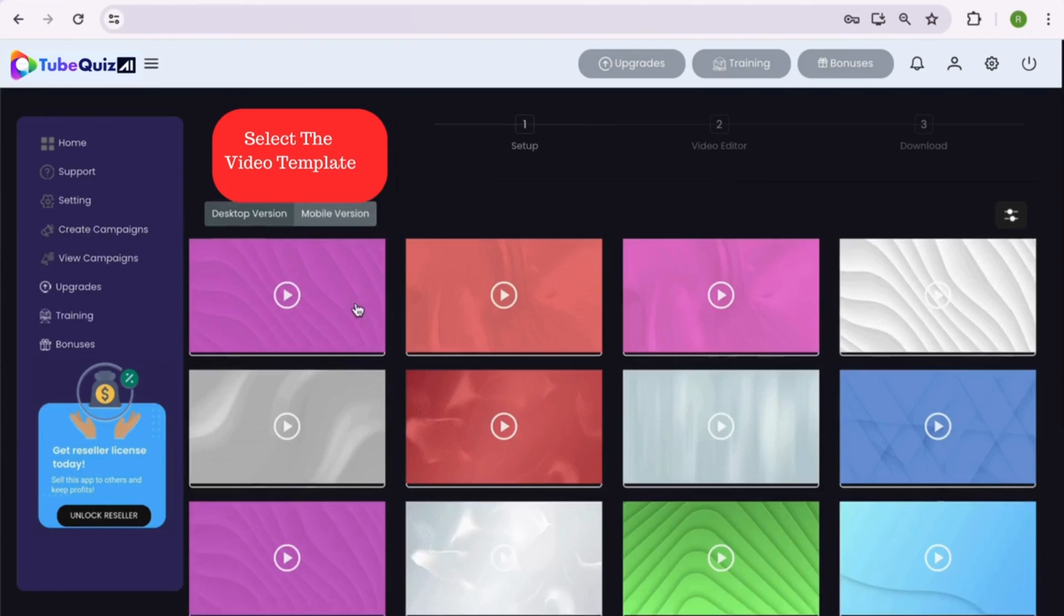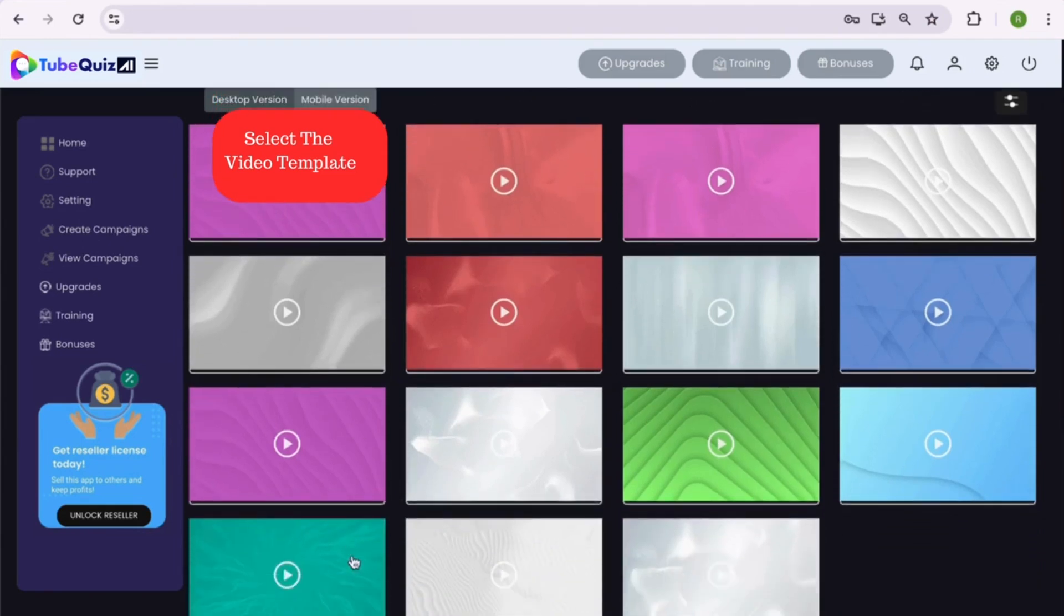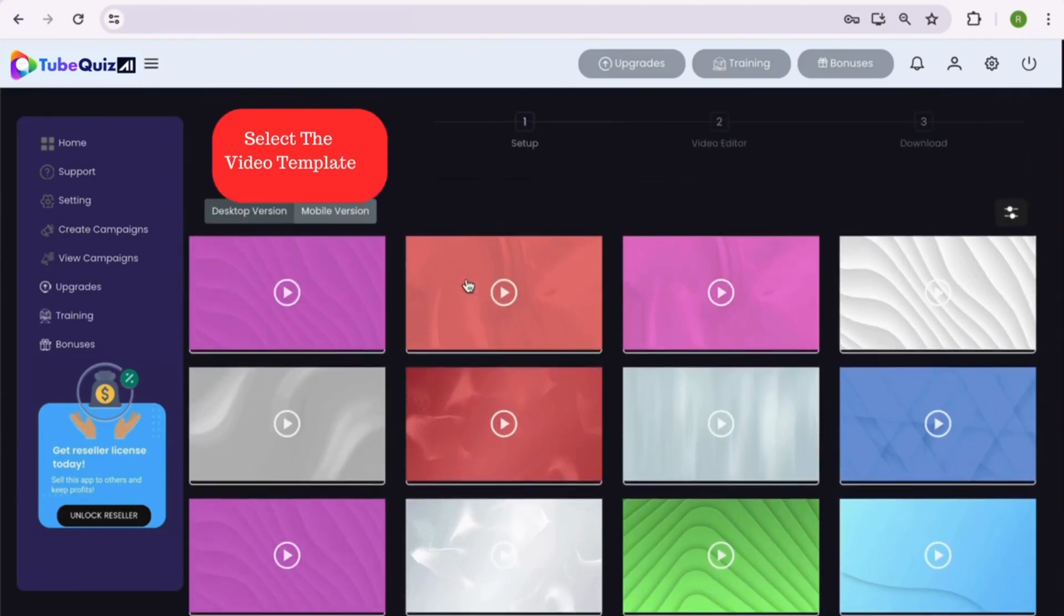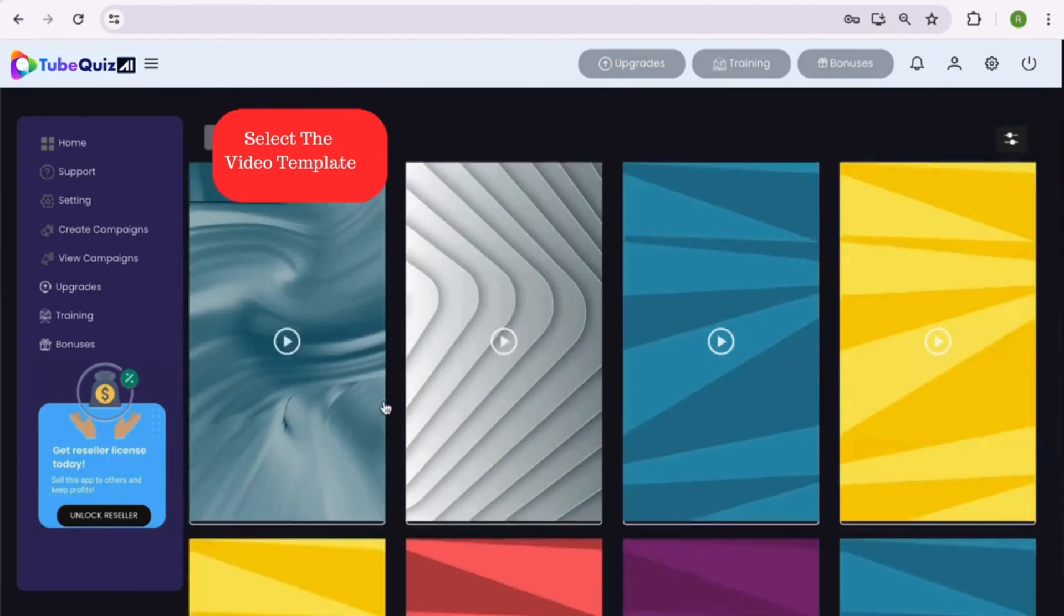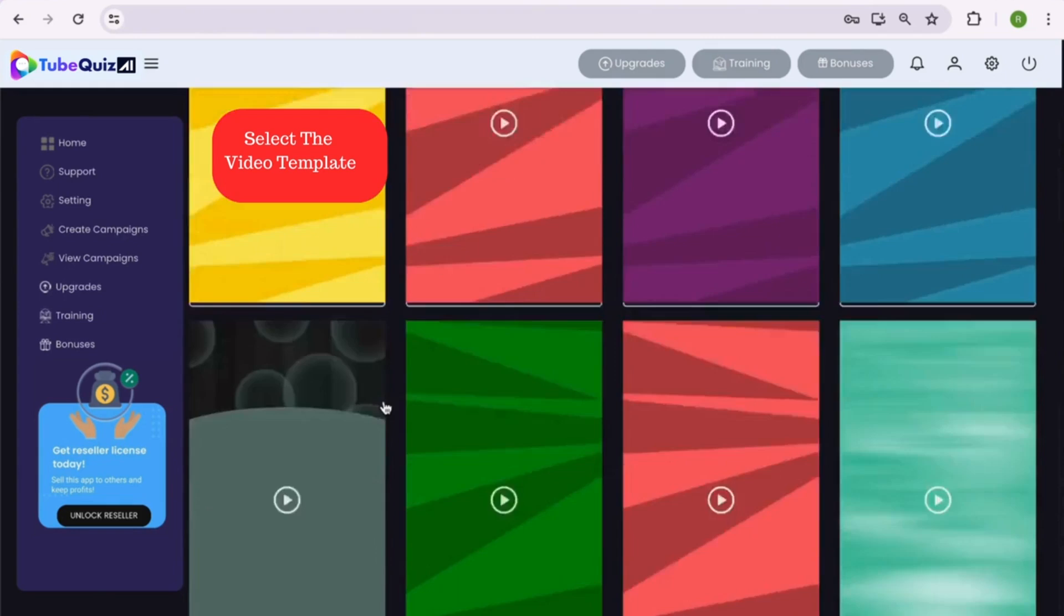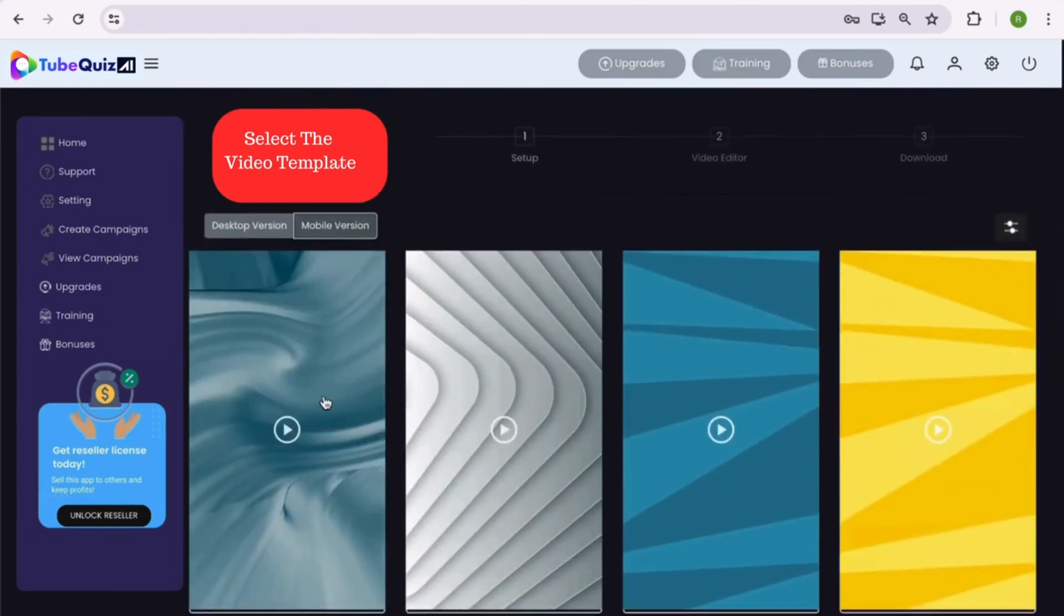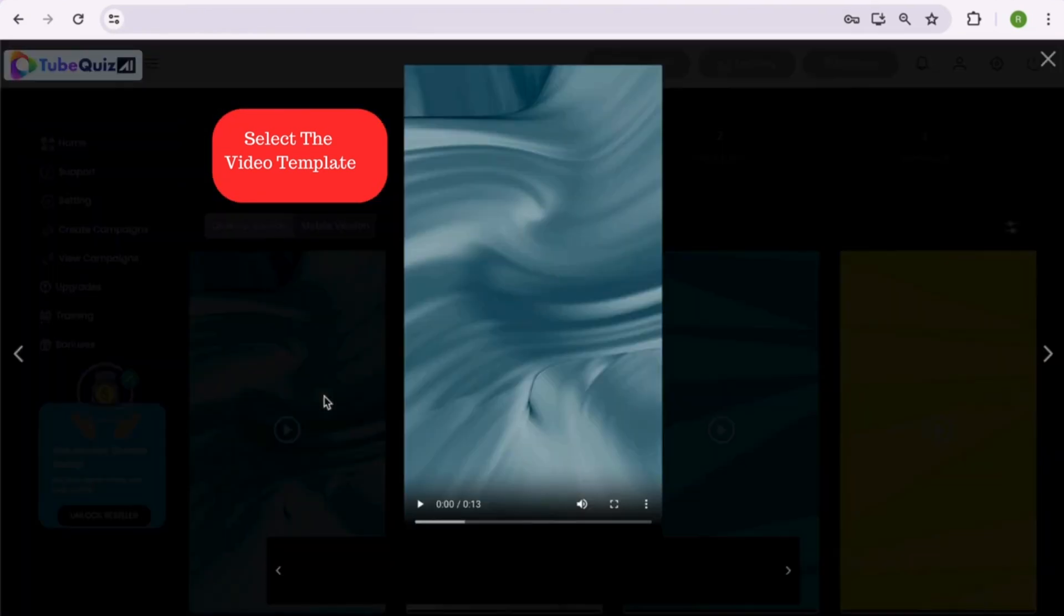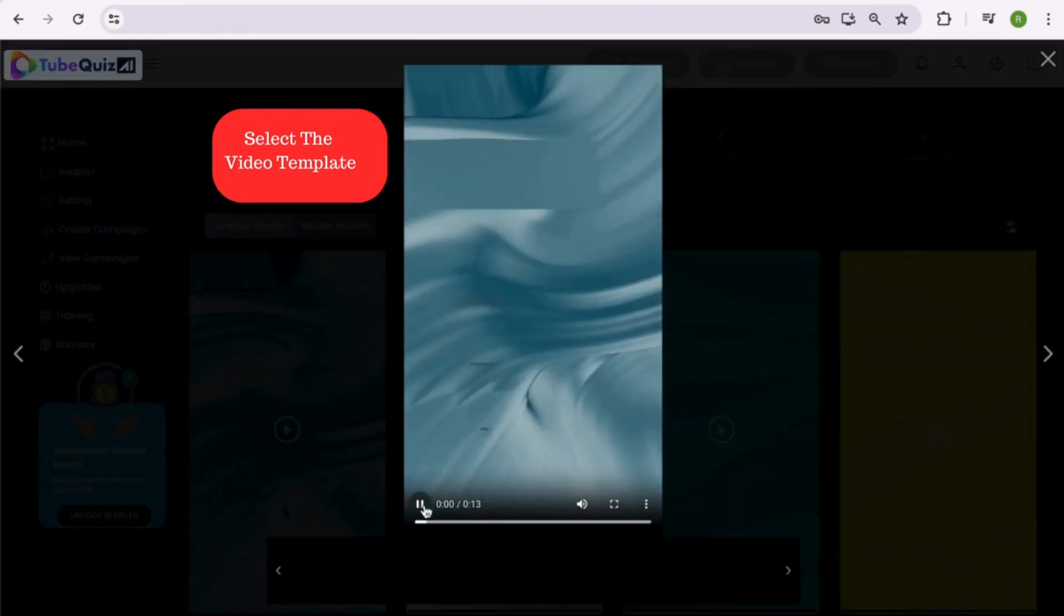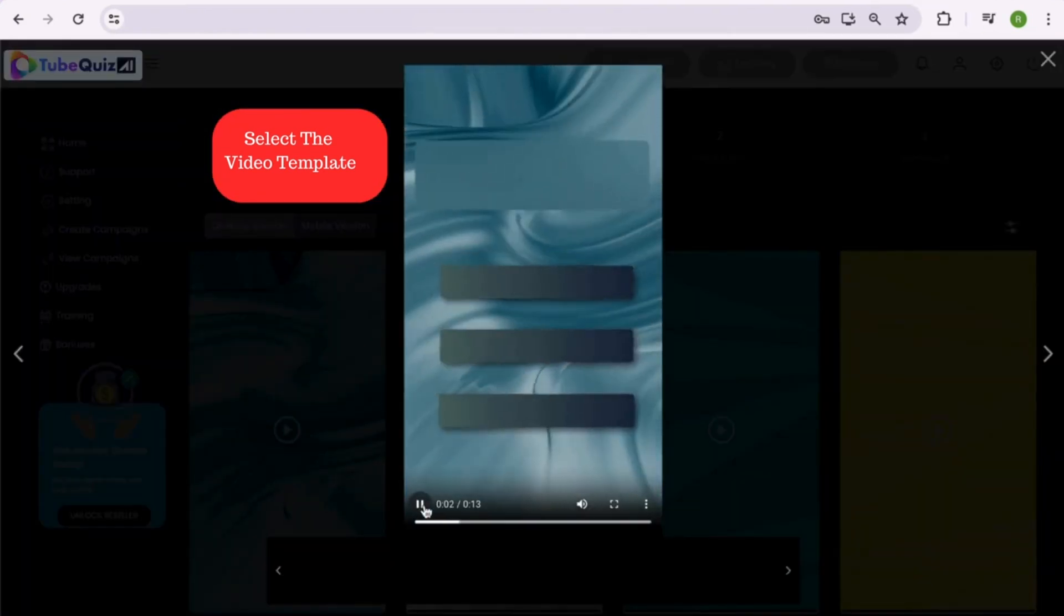Before we proceed to step 2, we must select a video template. You can check there are both desktop and mobile video templates available inside TubeQuiz AI. Simply double-click and preview any template you want to see.